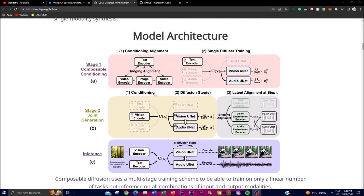This figure on Kodi's blog post illustrates the concept of composable diffusion and its multi-stage training scheme, which you can see here. This scheme allows Kodi to train on a linear number of tasks but enables inference on all combinations of input and output modalities.